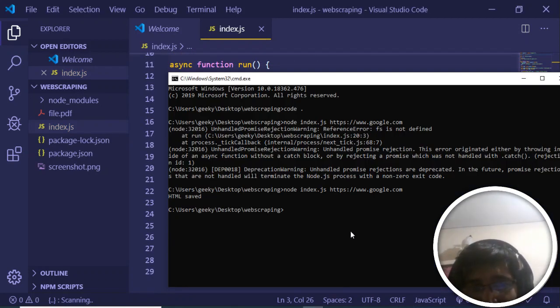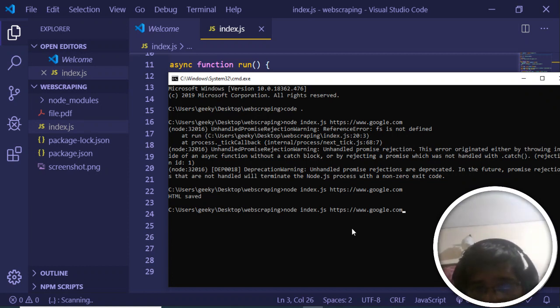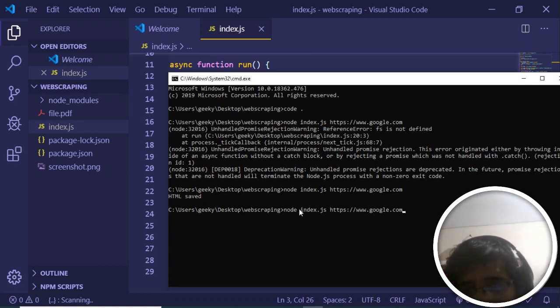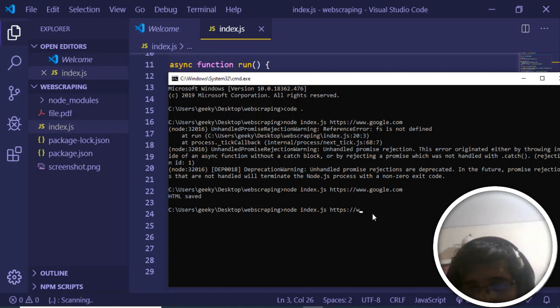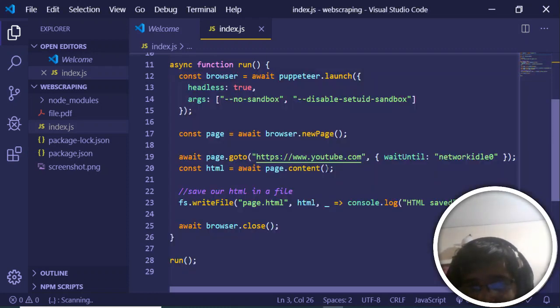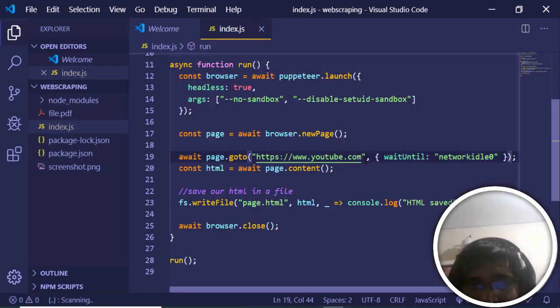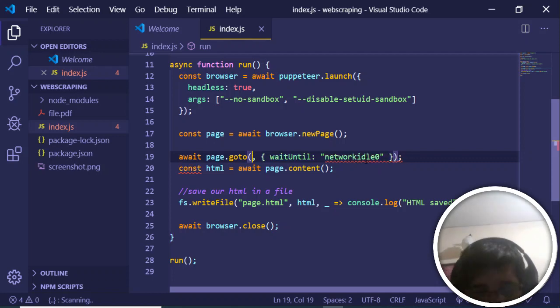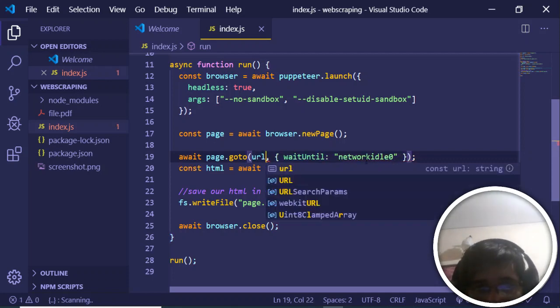Now if I go back to command prompt and type node index.js, I'm receiving a command line argument. I can embed this URL instead of hard coding it. I can just pass the URL that I'm receiving inside my command line as an argument.